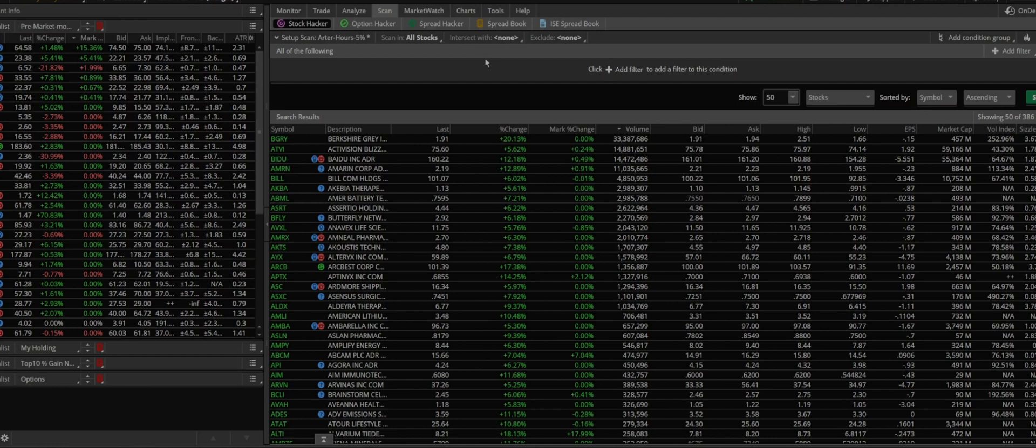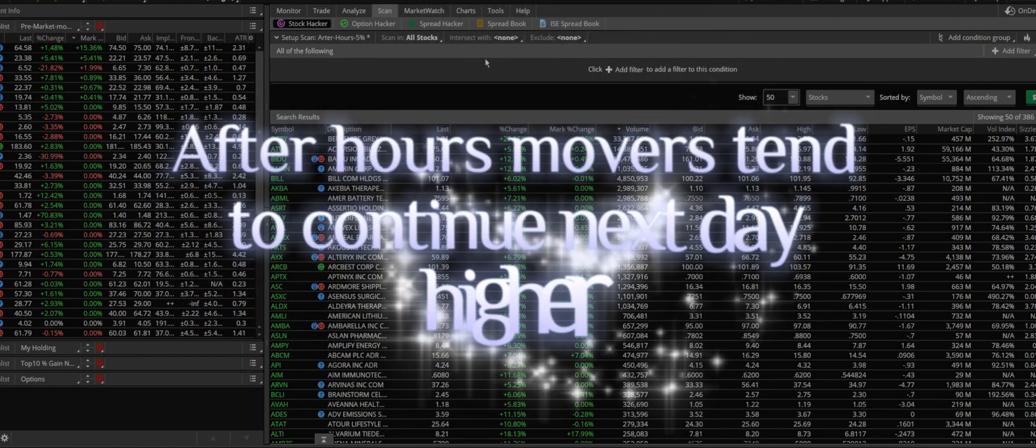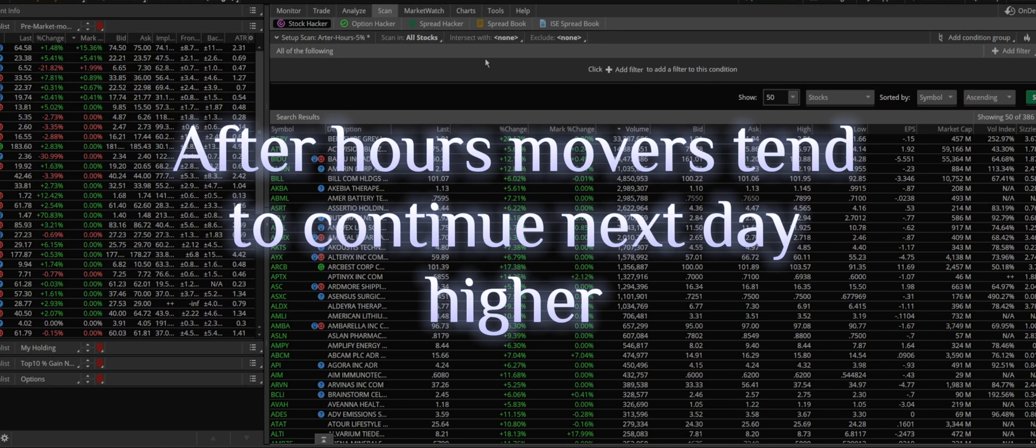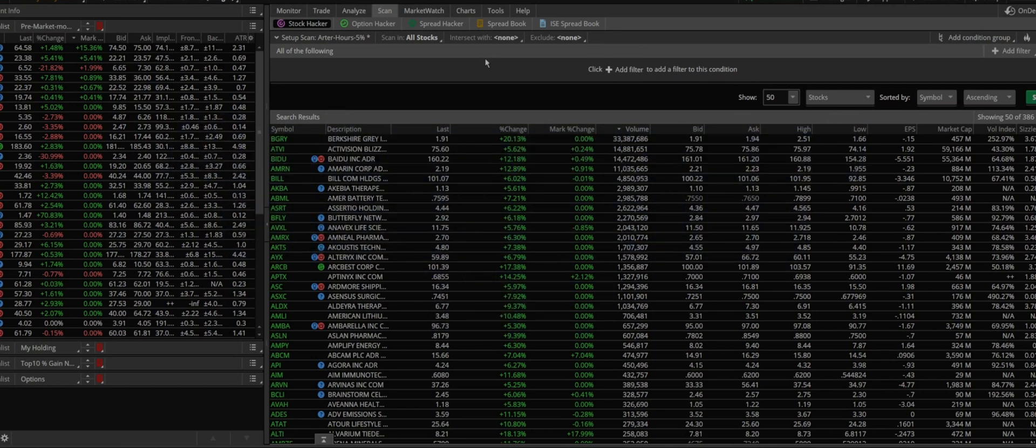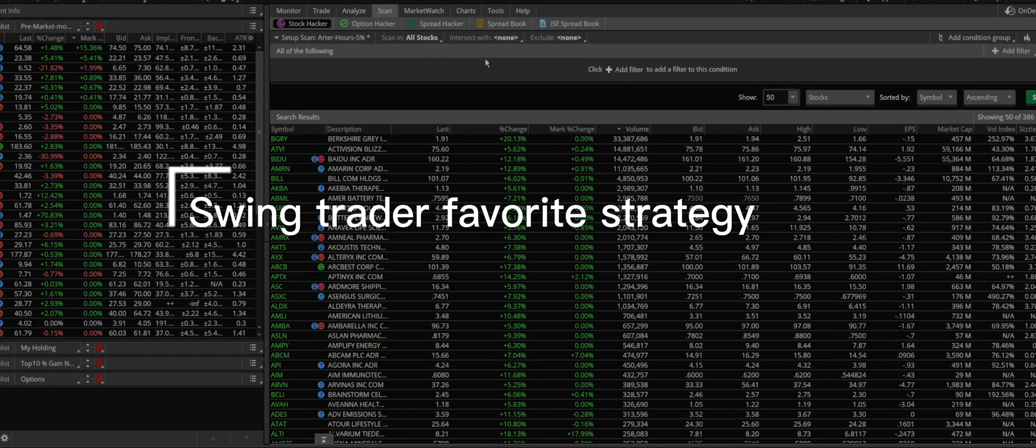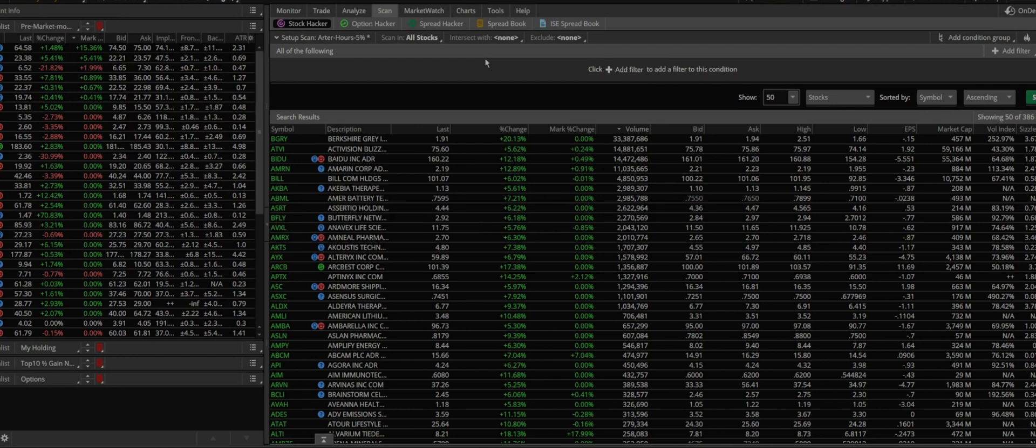The reason for that is some people are interested in some movers that are running after hours which will probably or most likely continue to run in the next day before opening or after opening.